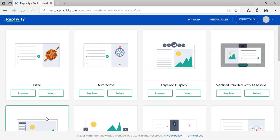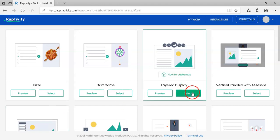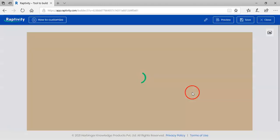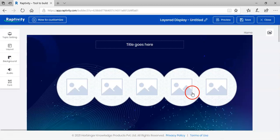Hi there! Let us look at how to create the layered display interaction. It is interesting as it allows you to present content with multiple subtopics from the same screen. Let us see how to create this interactivity.